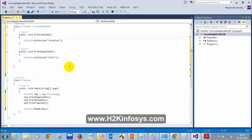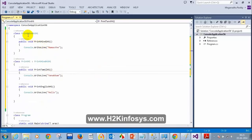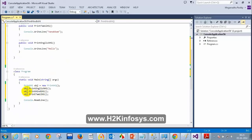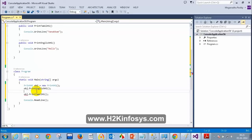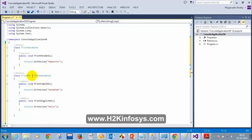After rebuilding, you can see that PrintHindiHigh belongs to the other class, but when I type 'obj.' I can see that method available — even though it belongs to another class. When I create the object for PrintHigh, I can see PrintHindiHigh's method. That is the advantage of inheritance.